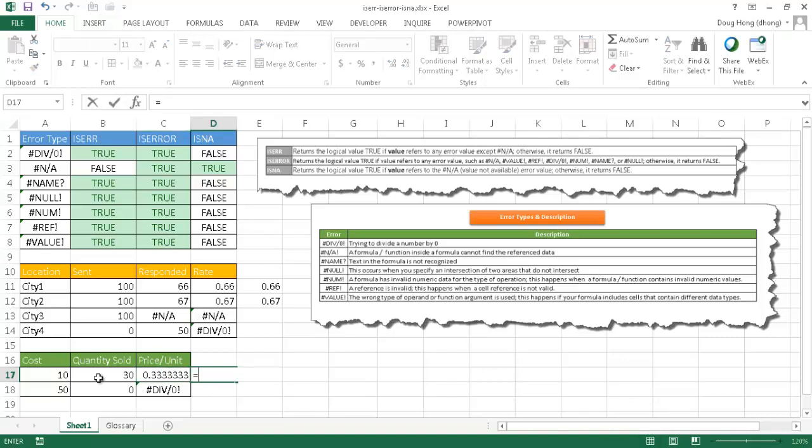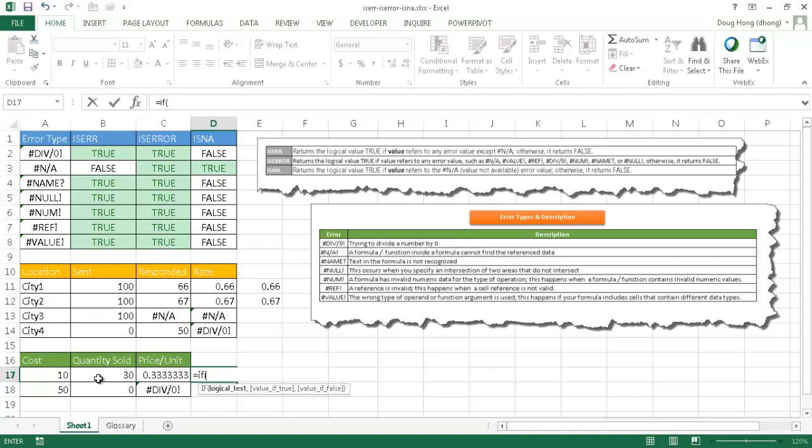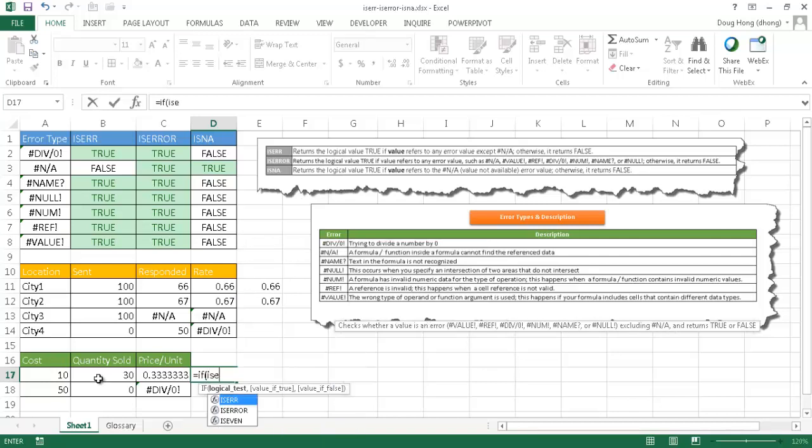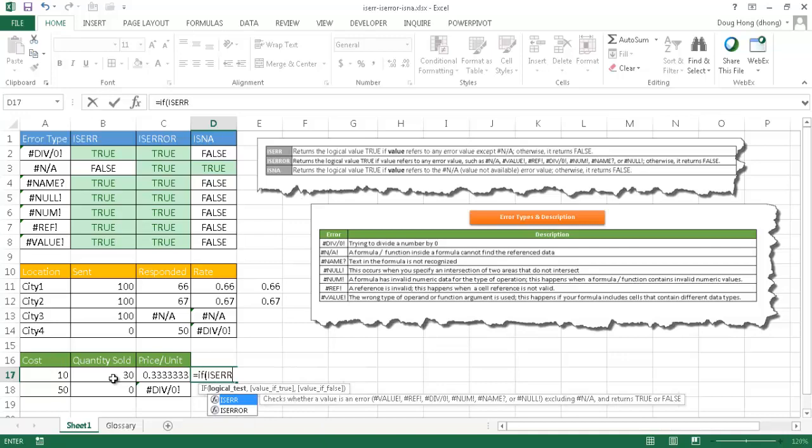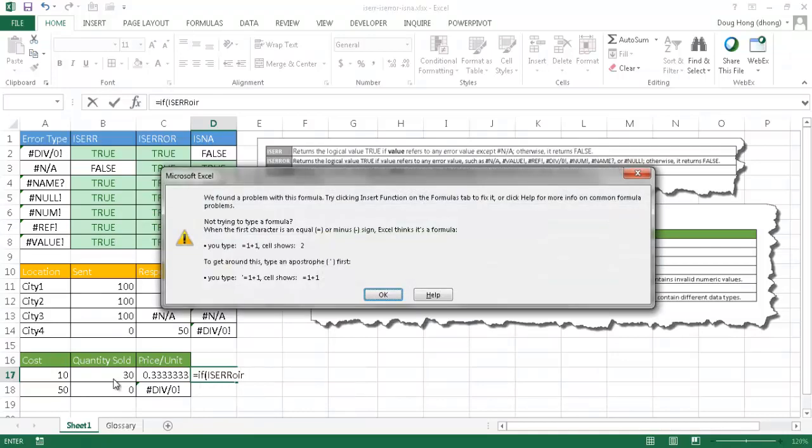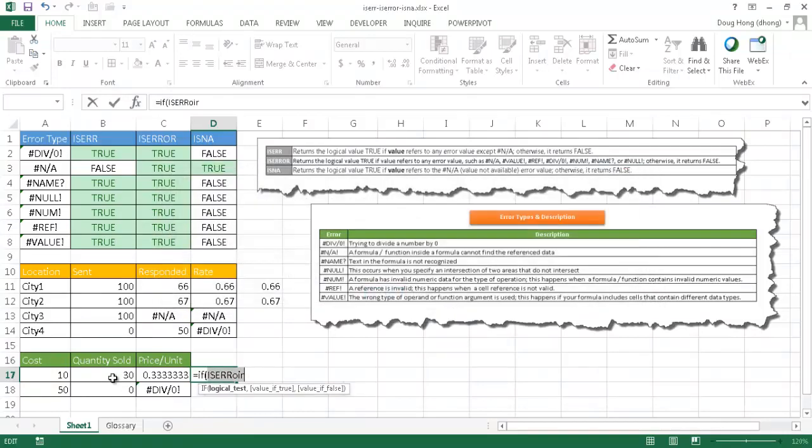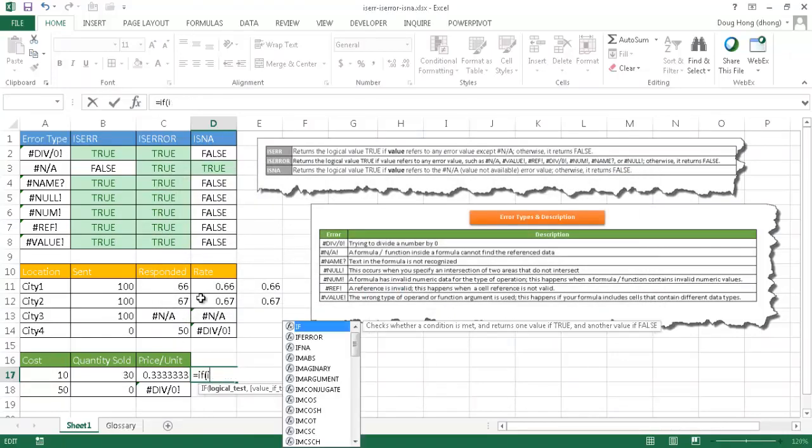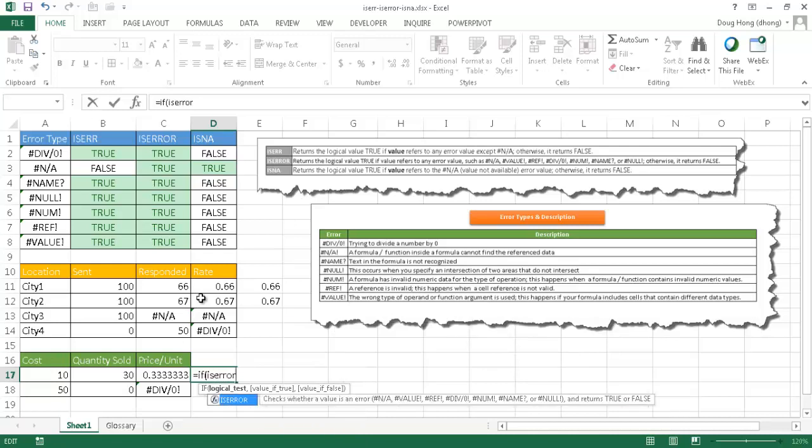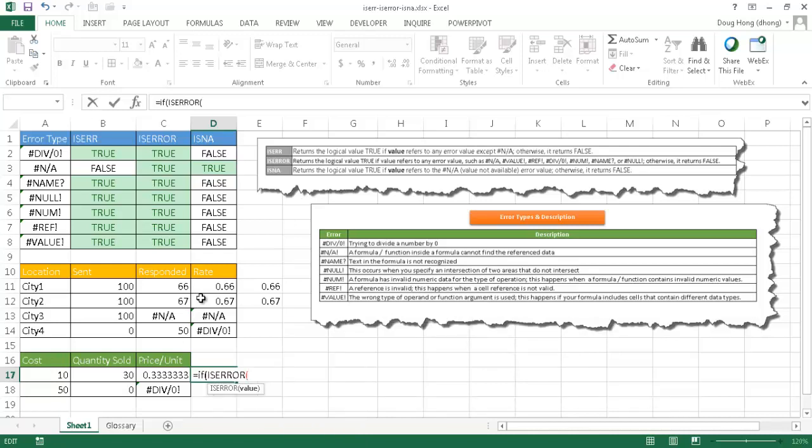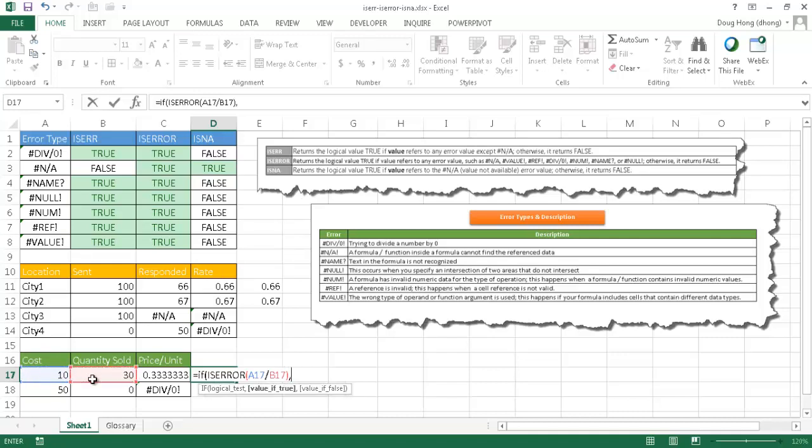We can do our IF statement again here. If, I'm going to go ahead and open parentheses, we'll say ISERR. Let me try this again. ISERR tab. Now, I'm going to say if this divided by that, if that generates an error, then I'm going to have a blank. If it doesn't generate an error, then just go ahead and divide that by that.